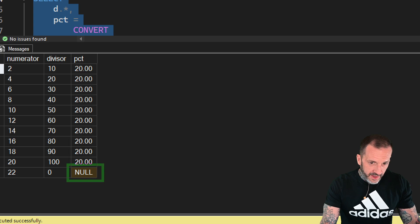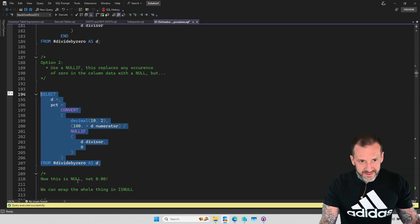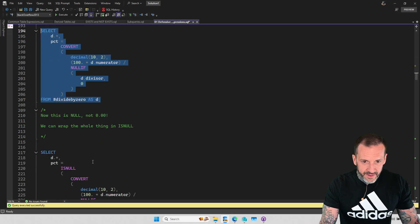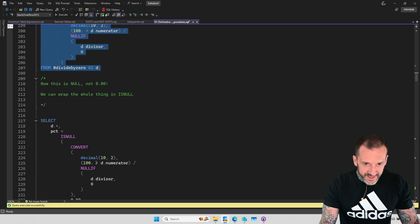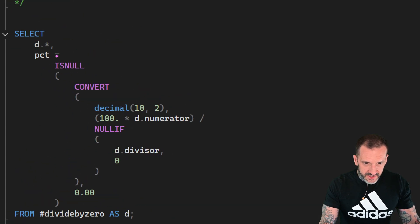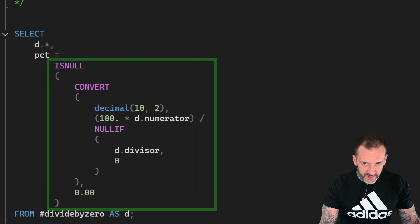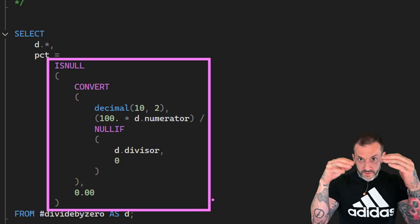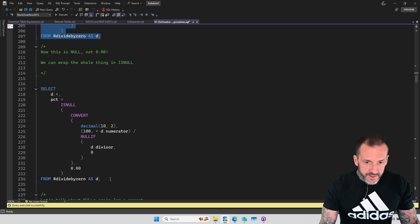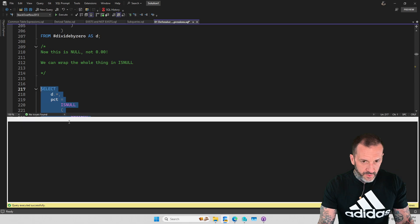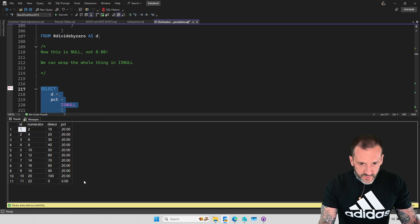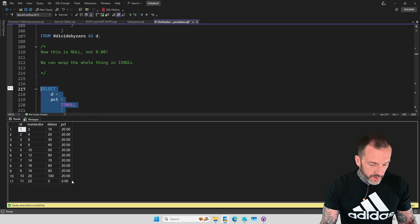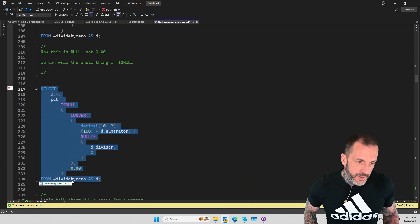And where this is kind of annoying is that now we have to wrap this whole thing in ISNULL, and we end up with a much larger expression than we did when we just use CASE to do the case when zero then zero dot zero zero. So we can run this and get back what we want, replacing the null at the end with zero dot zero zero, and all is well here.